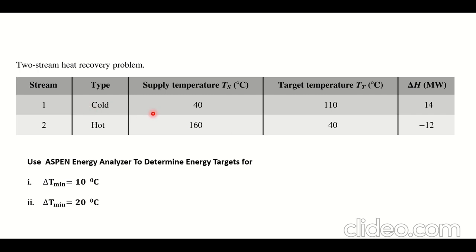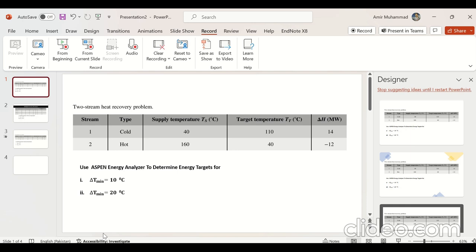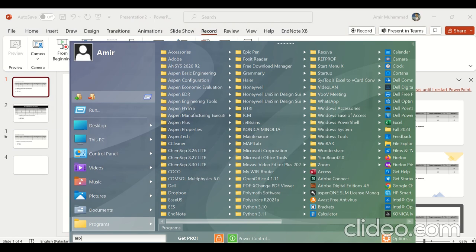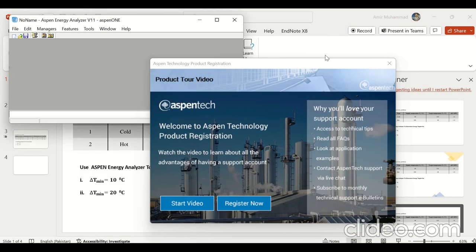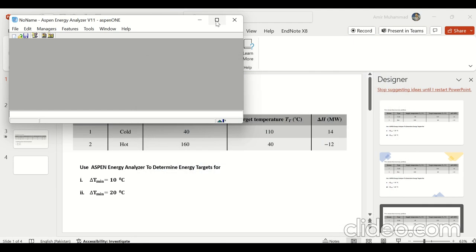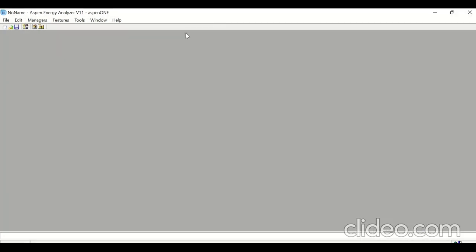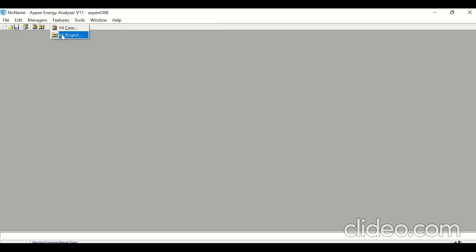We will do this analysis in the S1 Energy Analyzer. Open the S1 Energy Analyzer. This is the window of the S1 Energy Analyzer. Click on the features, then select the HI project — the heat integration project.